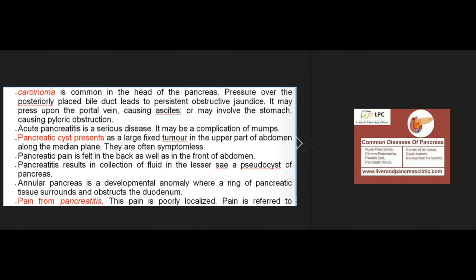Carcinoma is common in the head of the pancreas; pressure over the posteriorly placed bile duct leads to persistent obstructive jaundice. It may press upon the portal vein causing ascites, or involve the stomach causing pyloric obstruction. Acute pancreatitis is a serious disease and may be a complication of mumps. Pancreatic cysts present as large fixed tumors in the upper part of the abdomen along the median plane; they are often symptomless. Pancreatic pain is felt in the back as well as in the front of the abdomen.